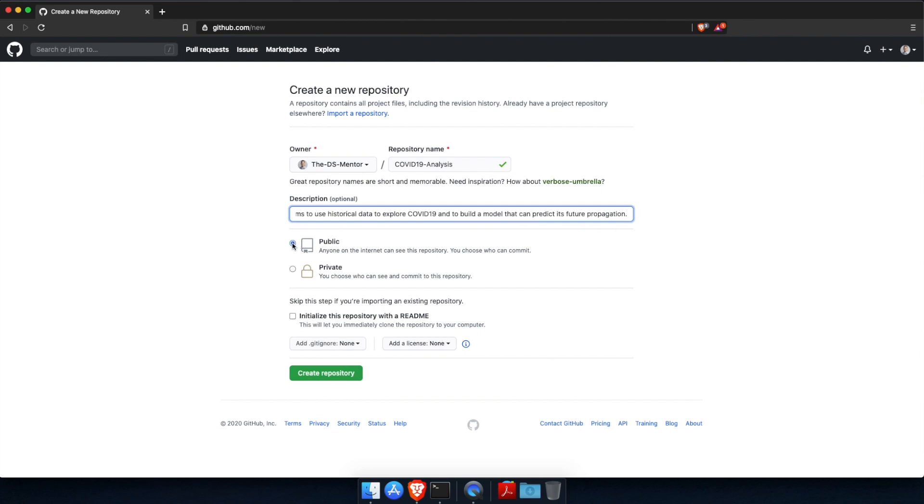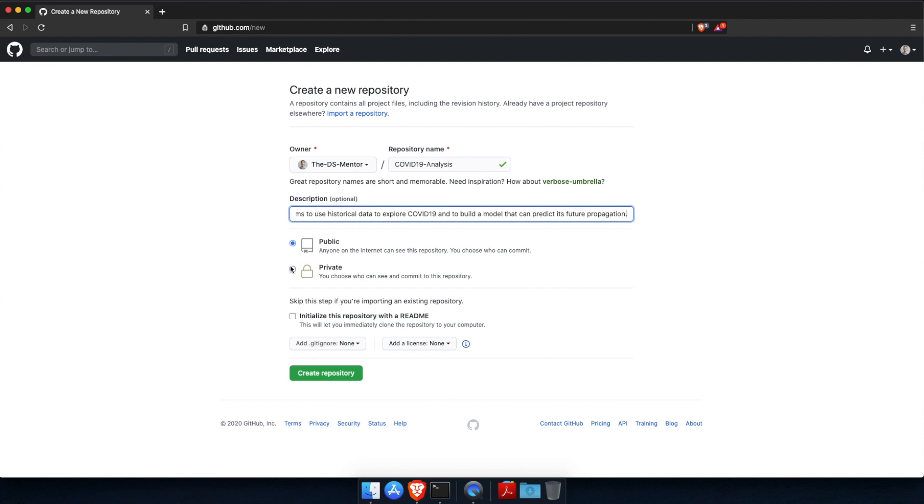Next, you can choose whether you want the repository to be public or private. If you'll be collaborating with other data scientists or other people on a project, or if your goal is to showcase your work to potential employers, then you want your repositories to be public. If you happen to work on a project where you sign an undisclosure agreement or an NDA where you're not able to disclose the work that you're doing, then you want to select the private option for sure. But for us for now, let's go with public.